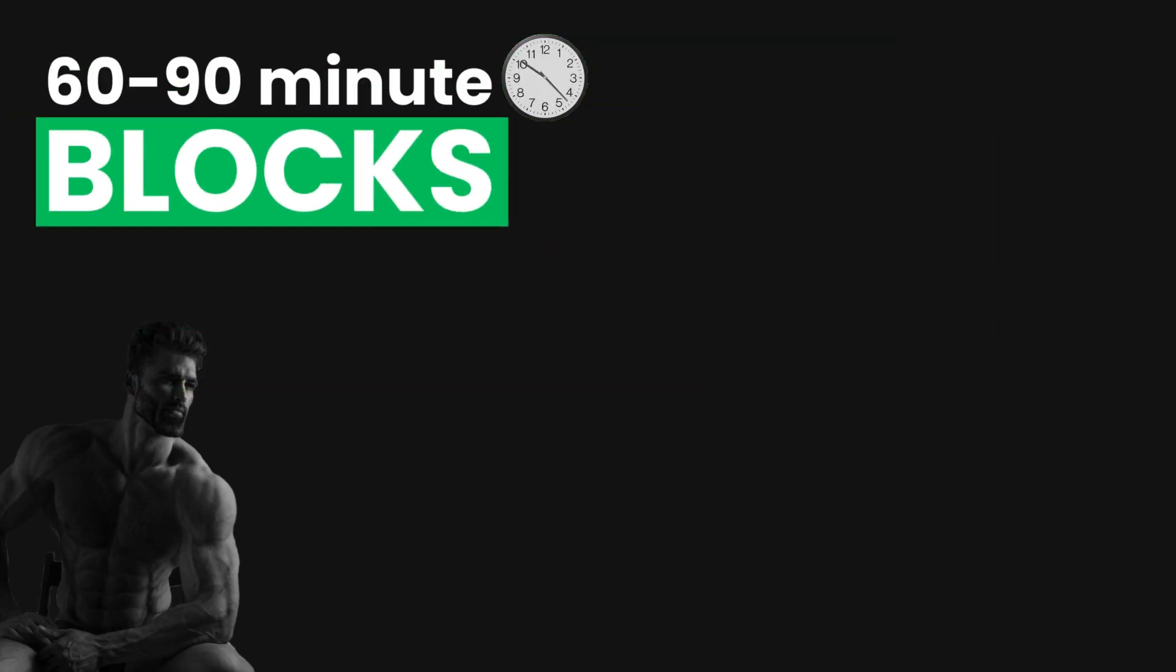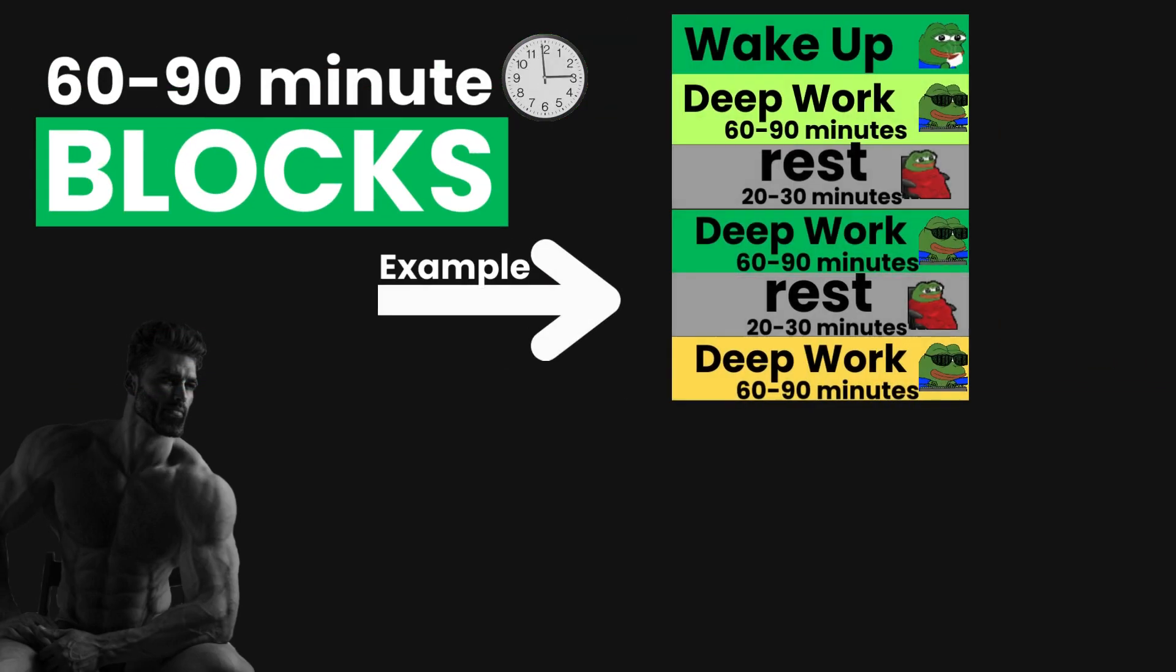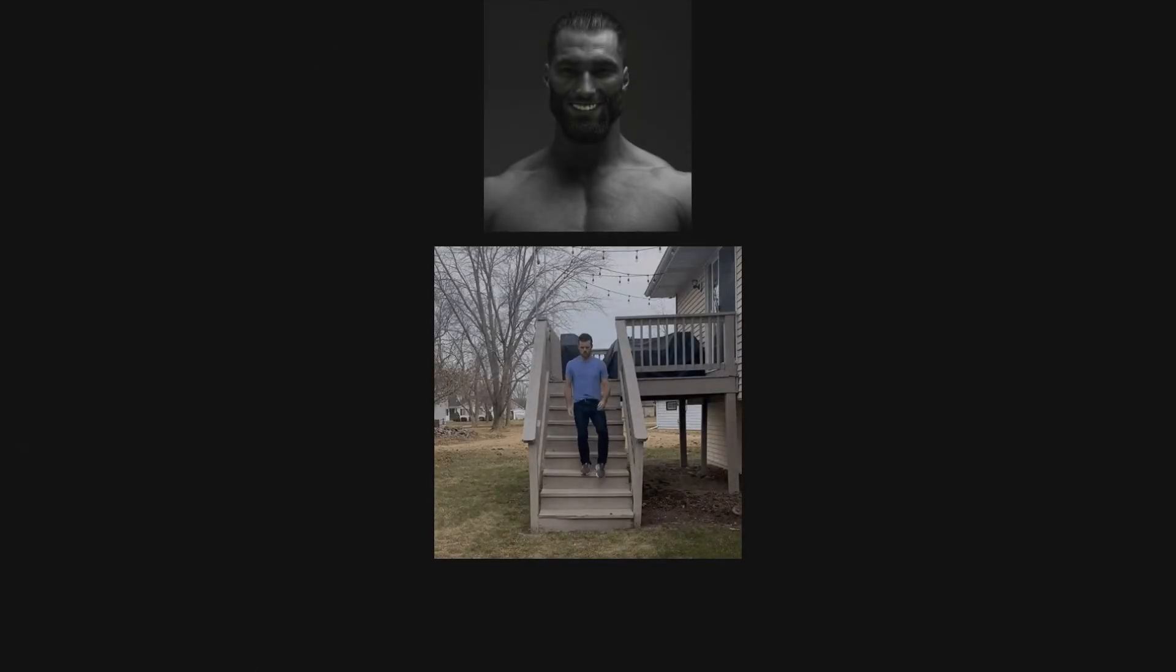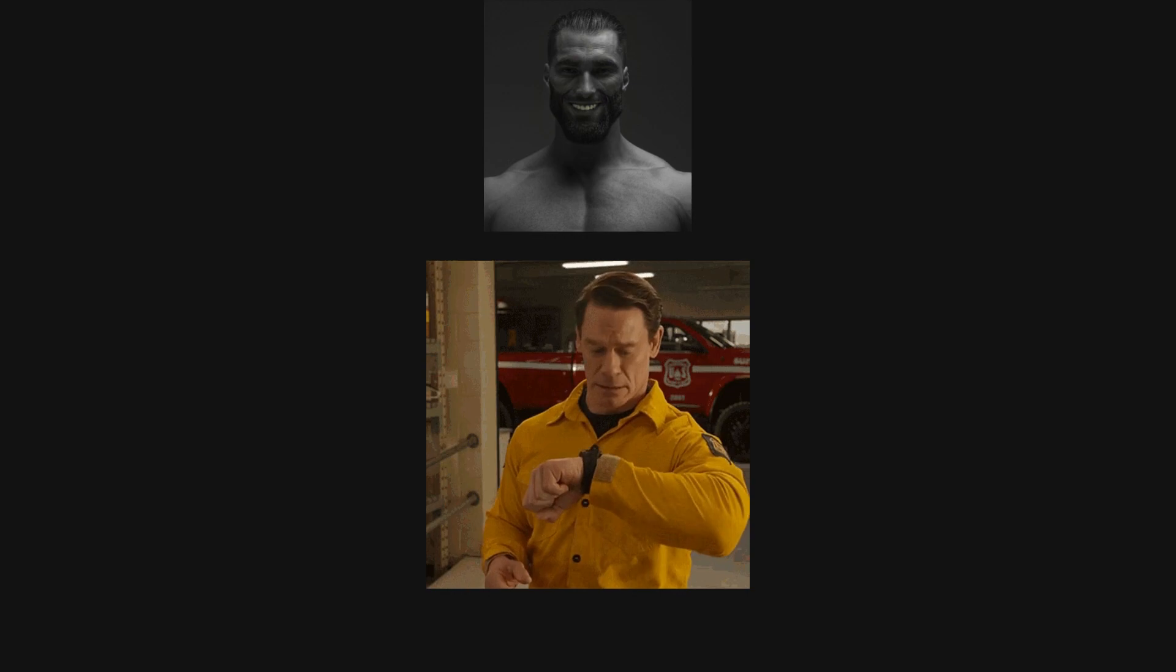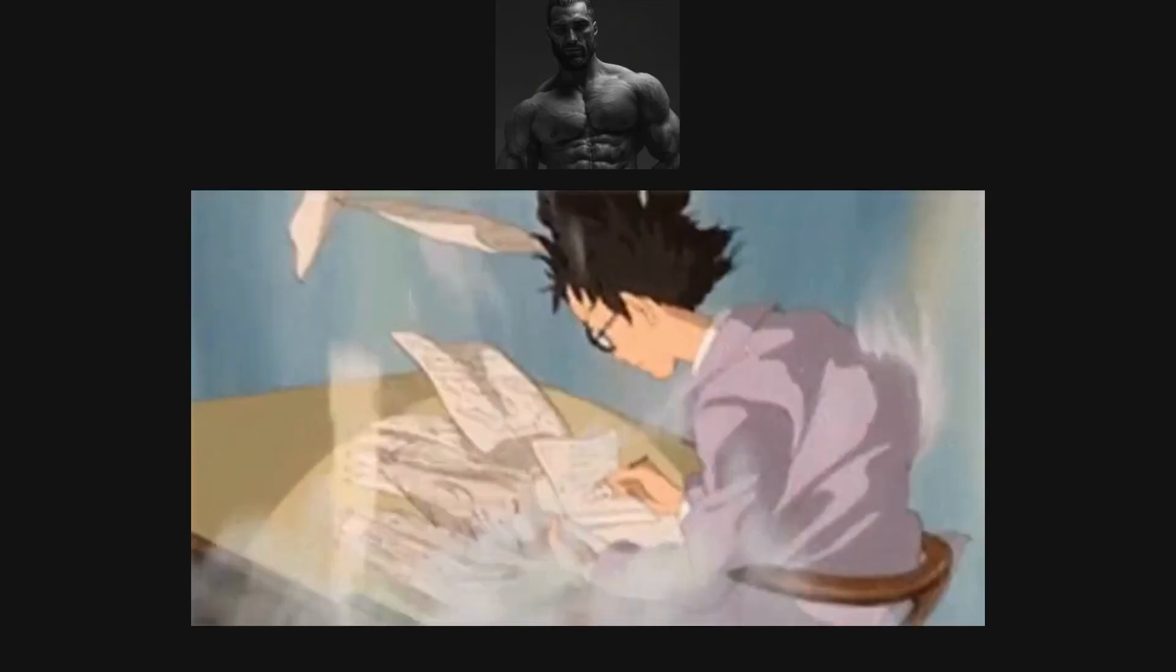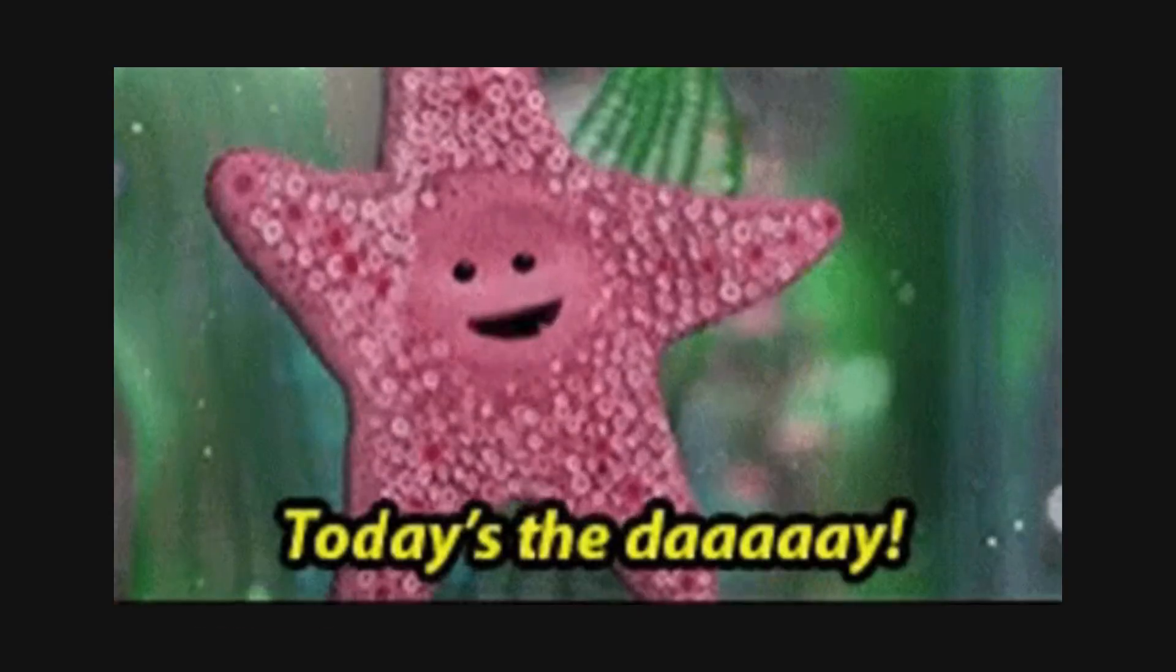You have to divide them into 60 to 90-minute Deep Work blocks, because after 90 minutes, your concentration will start to decrease. Here's some actionable steps that you can take right now to start your first Deep Work session today.